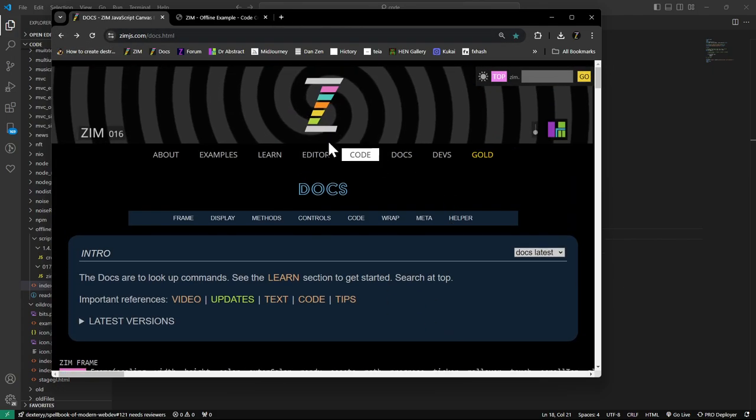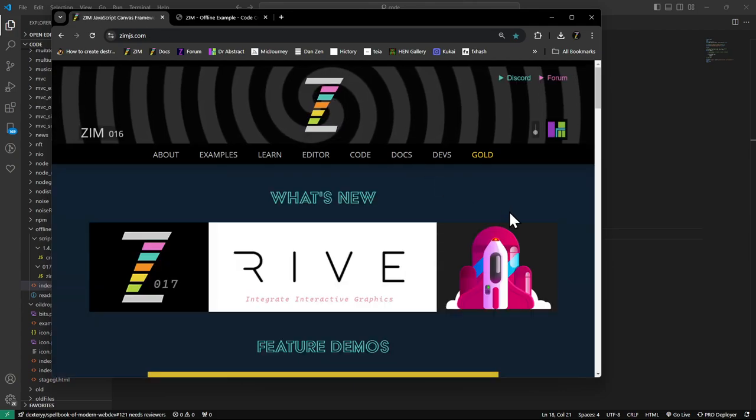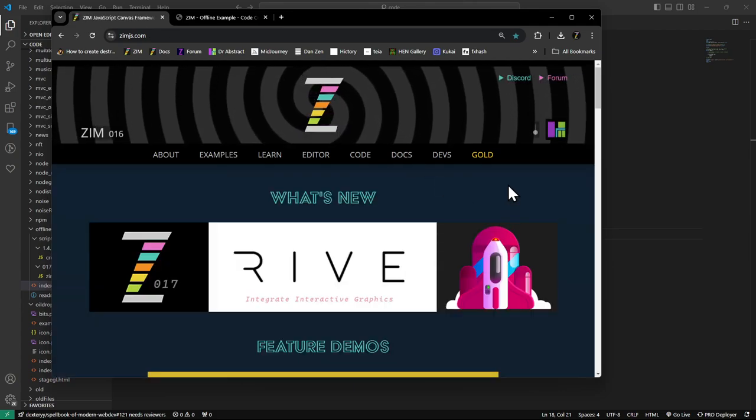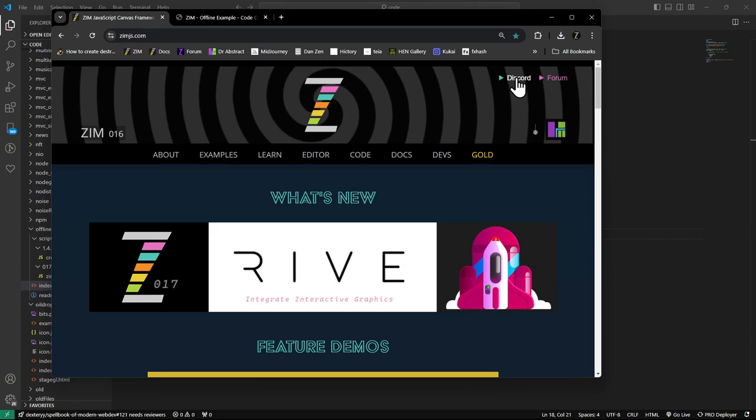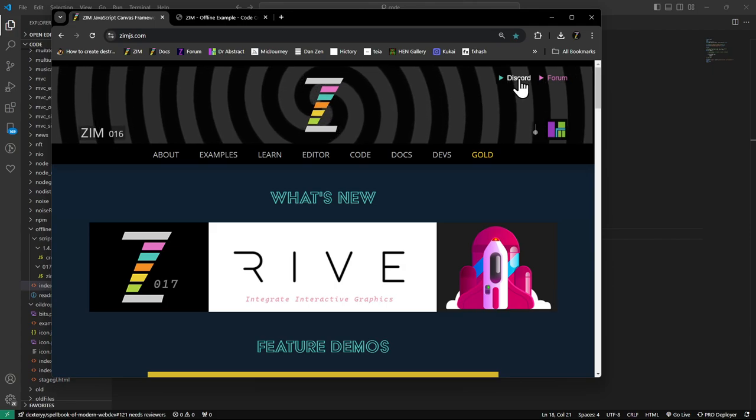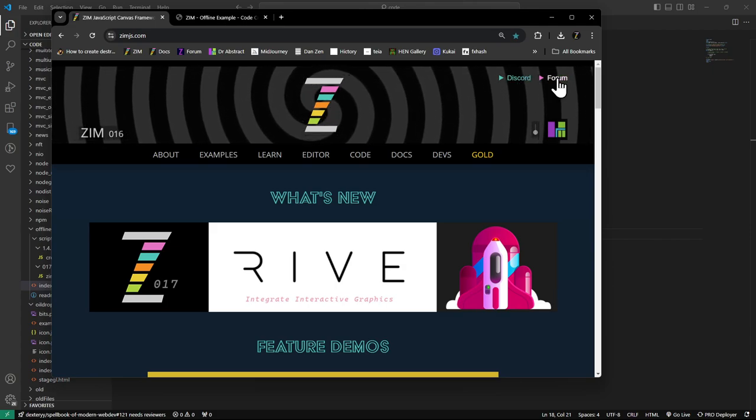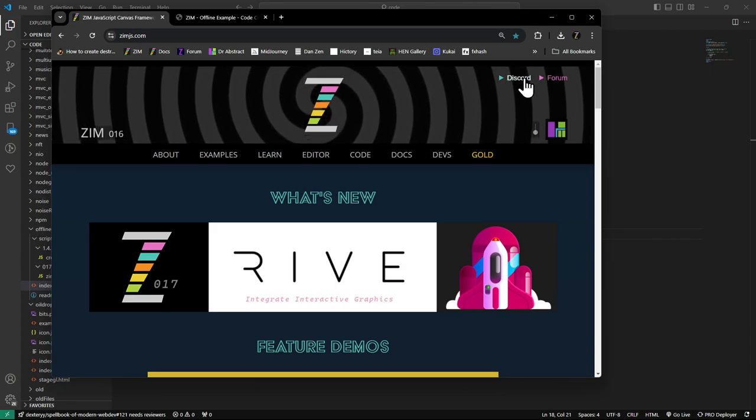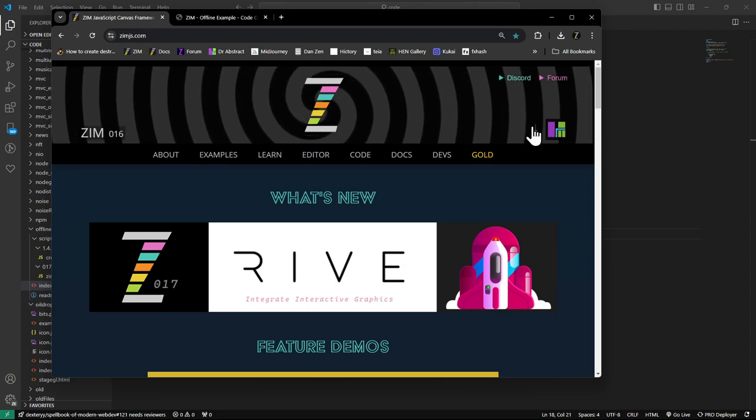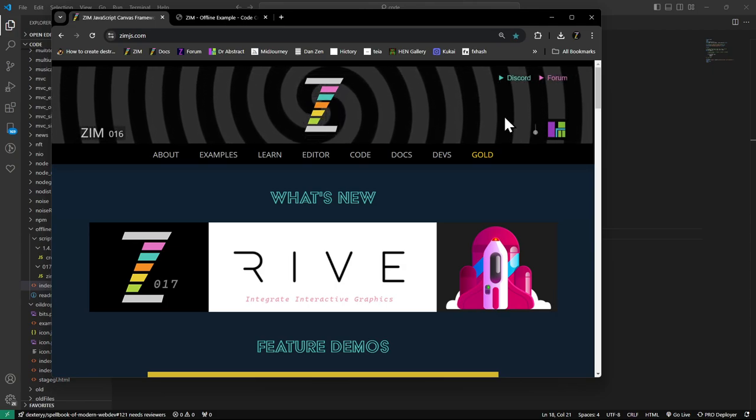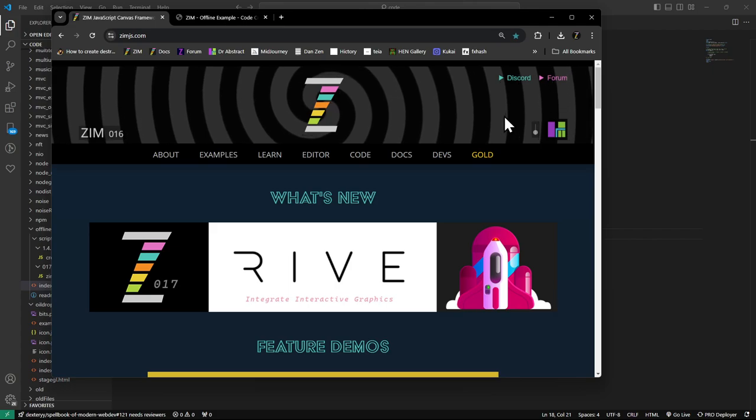All right. I am Dr. Abstract from Zim, zimjs.com. Have a great day. If you have any questions about that, come visit us in the forum right here. Discord. Oh, sorry. That's Discord or the forum. Either one of those two places. And we'd be happy to help you.